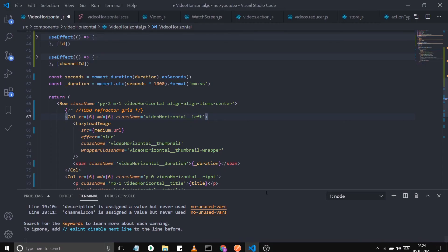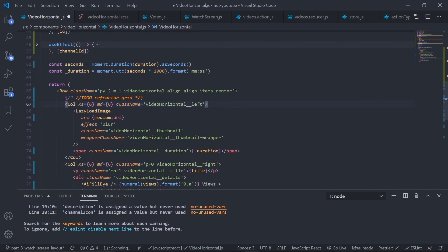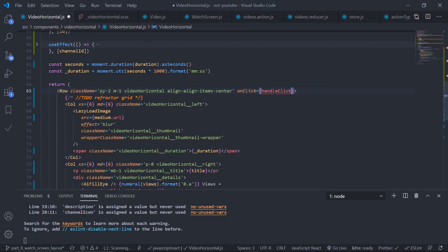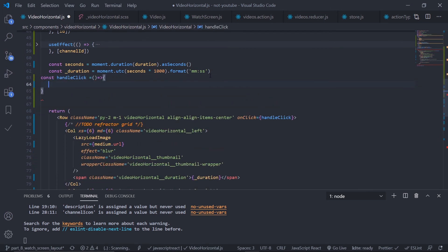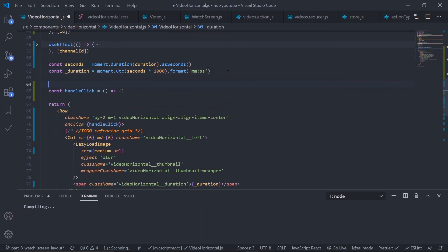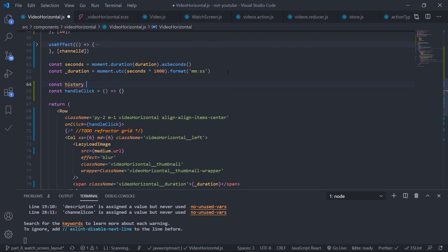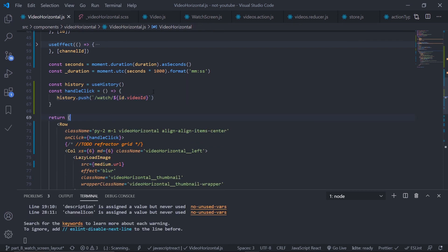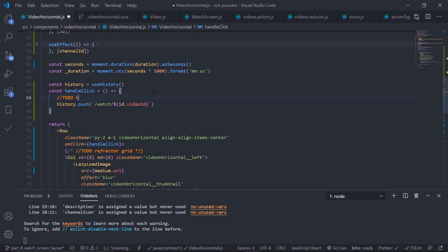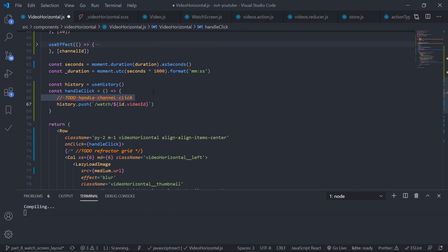Now let's add a click handler on the video component so clicking it navigates to the watch screen. Inside VideoHorizontal, add an onClick handler named 'handleClick'. Use the useHistory hook from react-router-dom to get the history object, then call history.push with the template literal '/watch/' plus id.videoId. Add a TODO for handling channel click as well.